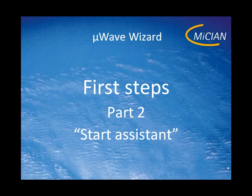Hello, my name is Peter Kraus from ICIEN. I want to give you some first steps in using Microwave Wizard. Here's part two, starting with an assistant.